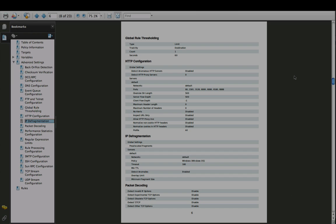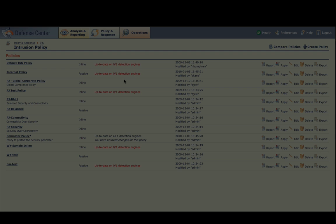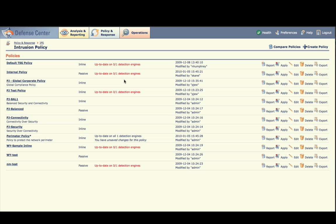When finished, return to your browser. Now click Compare Policies in the upper right of the screen.